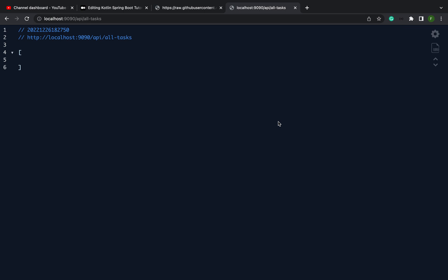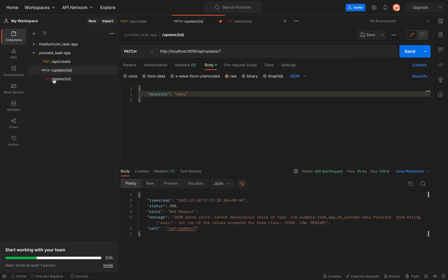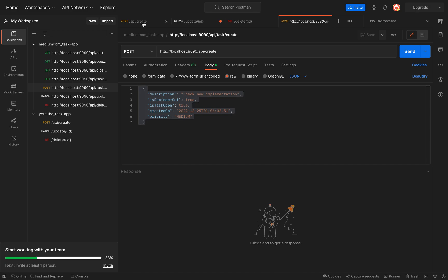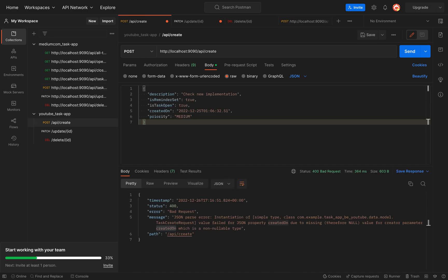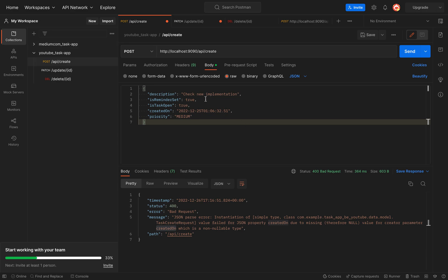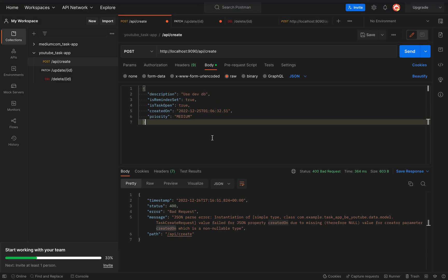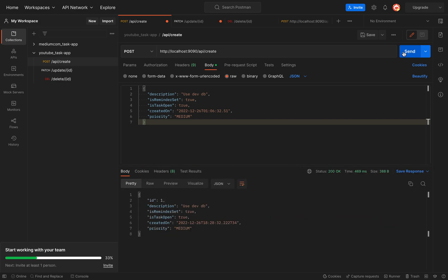Now we can again try to access data at localhost — it's empty right now. Now I want to fill some data in here. Let's take a create request. Now I'm creating a new task — let's say 'use of dev DB', today is the 26th of December. And the task was created successfully. You can see we start with ID 1 and it's there.